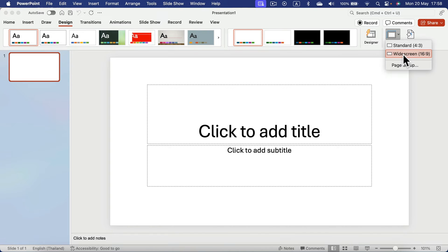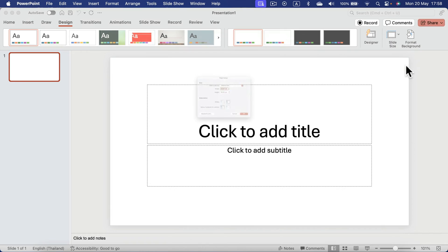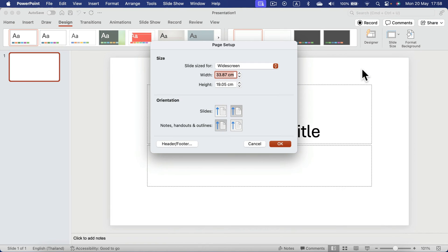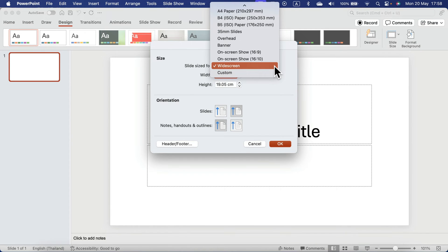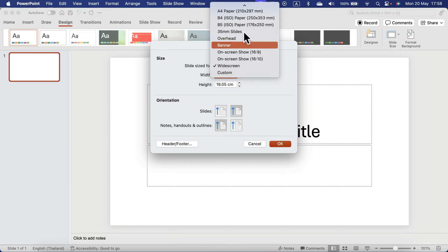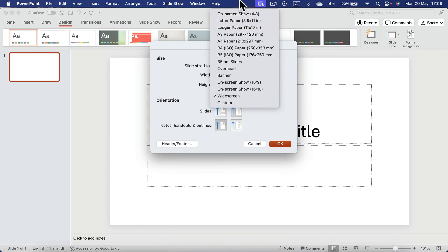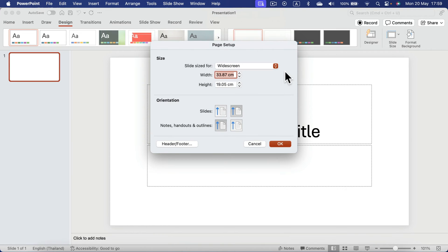But you can select the page setup instead. From here you can select a few more standards like A4 paper, letter paper, and similar options.